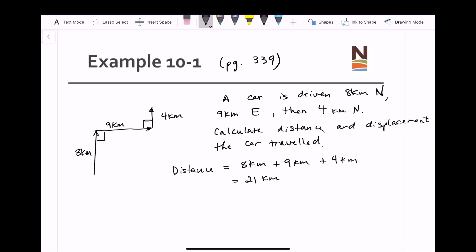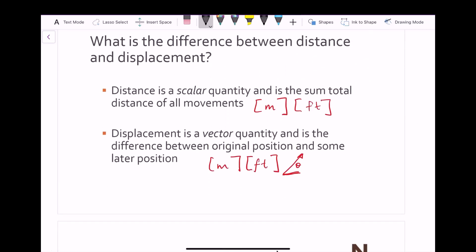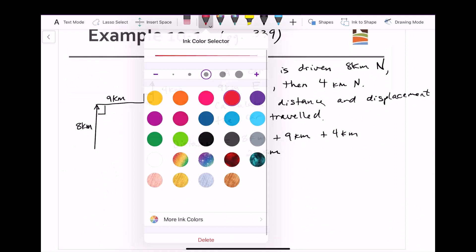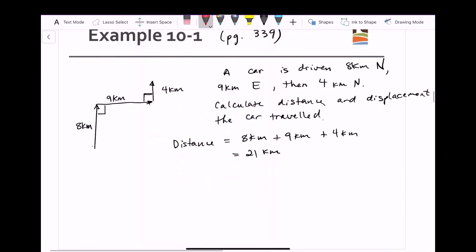Now with displacement, remember it is a vector quantity and is the difference between the original position and some later position. In this case, I don't care about what happens in between — I want to go from the first position and end up at the final position. Since it's a vector quantity, I can draw that vector directly from our start position to our final position, and that line going directly from start to finish is the displacement.